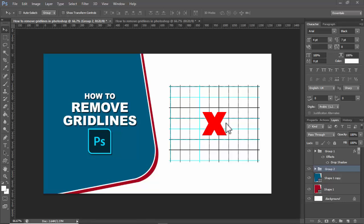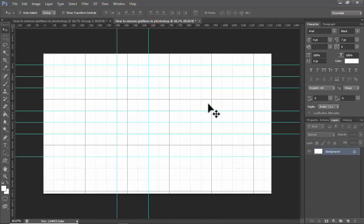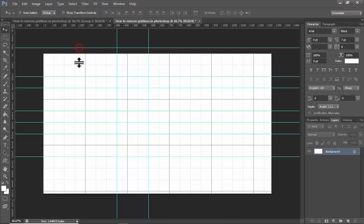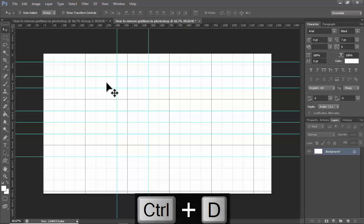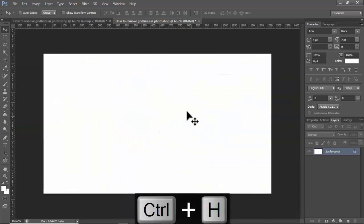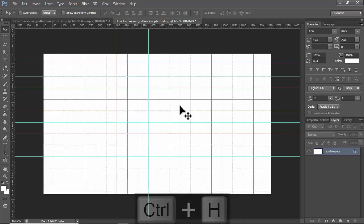Assalamualaikum. In this video, how to remove grid lines in Photoshop. Let's begin. I already added this grid line. Click and move, or simply press Ctrl+D, or press Ctrl+S. Now see this — remove grid lines. Again press Ctrl+S to show the grid lines.